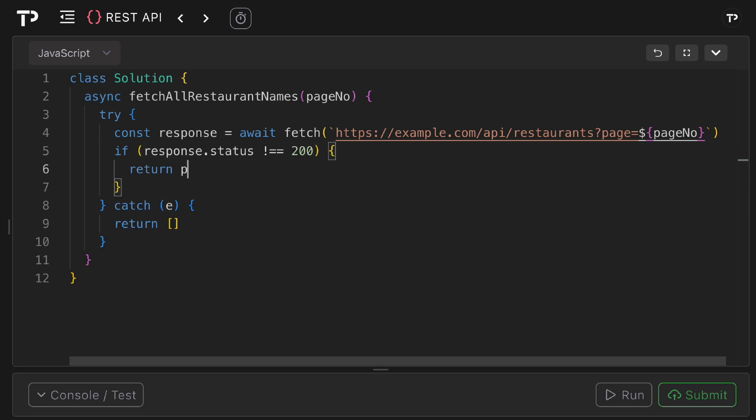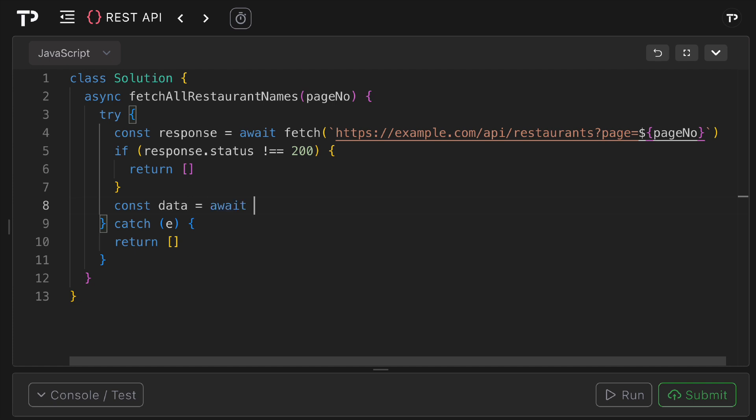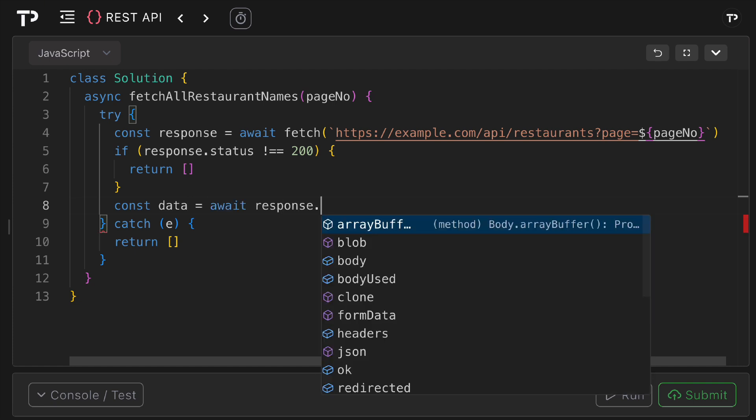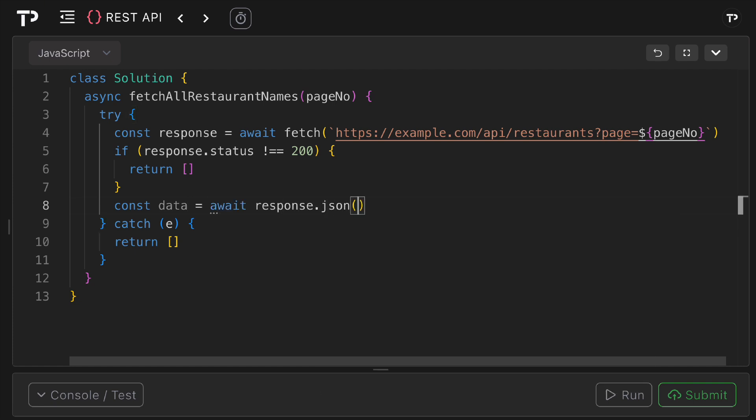Next, what we want to do is parse the response body. So we can say const data equals await response.json. What we're doing here is we are parsing the JSON response body into a JavaScript array. Again, await keeps the syntax synchronous-looking while remaining non-blocking.